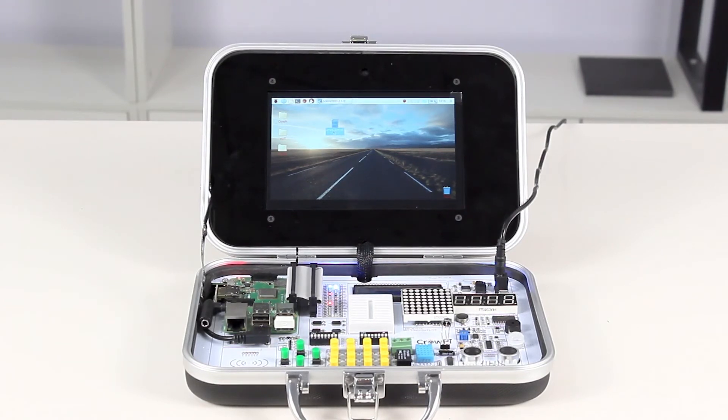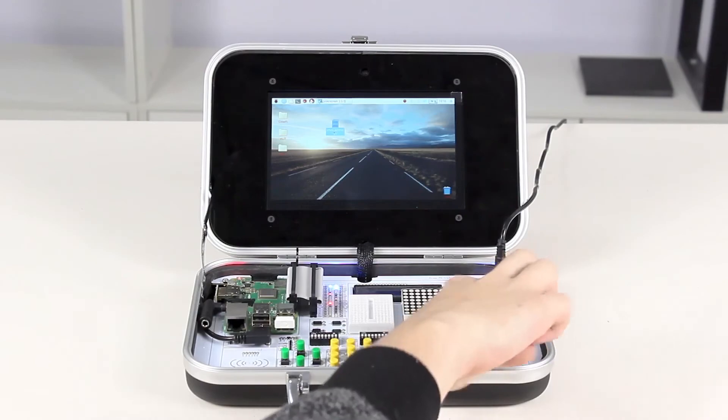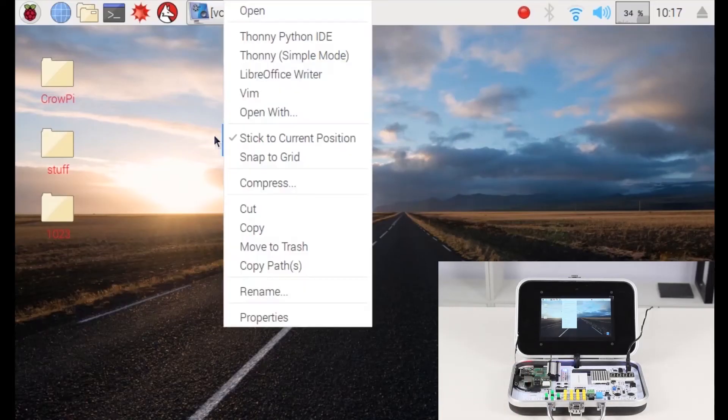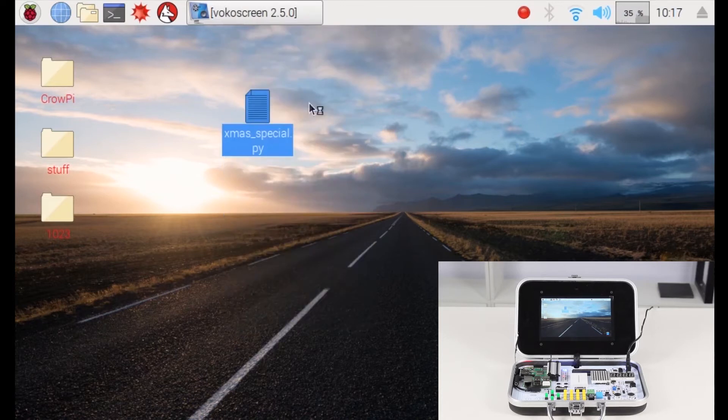The script will use the buzzer, the segment LED, and the LCD. Let's open it with the IDE and try to understand how it works.